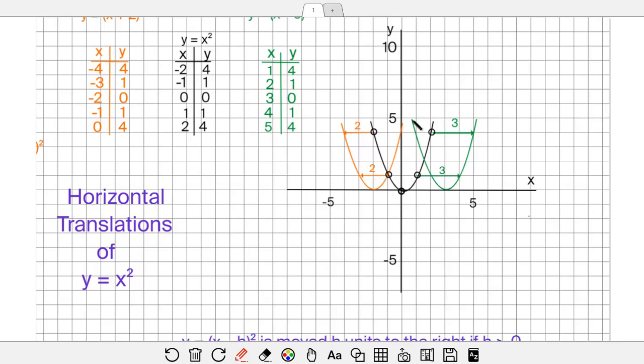In this tutorial, I'm going to take a look at horizontal translations of y equals x squared. This actually pertains to any function — how the equation tells you which way to move. So it doesn't just pertain to parabolas; you could use it on other functions as well.